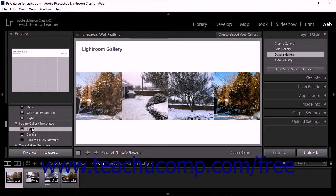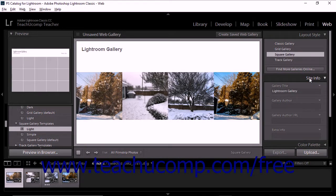The fourth step of creating a web gallery is to enter website information related to the gallery. You can enter the gallery information into the Site Info panel at the right side of the web module. The options that appear in this panel vary depending on the layout style currently applied in the Layout Style panel. We'll examine these options in a future lesson.